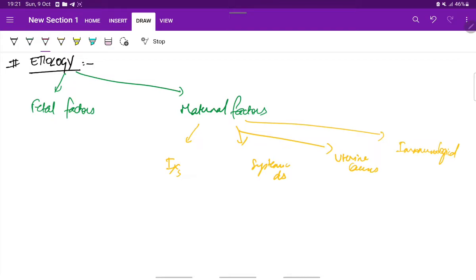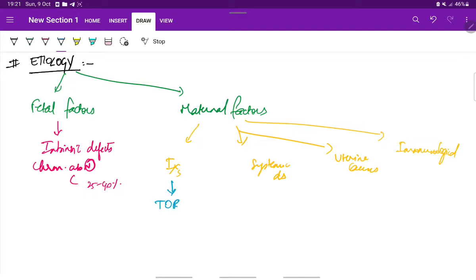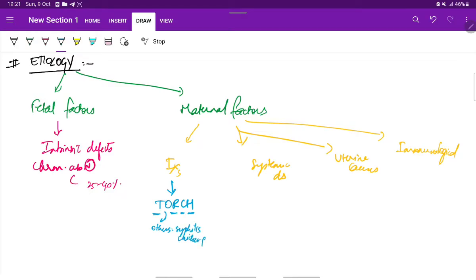First, the fetal factors. The fetal factors can include any intrinsic defects in the fetus or chromosomal abnormalities, which is seen in about 25 to 40% of cases. Coming to maternal infections, these could be any of the TOTCH infections. TOTCH stands for T for Toxoplasma, R for Rubella, C for Cytomegalovirus, H for Herpes, and O for others, which include syphilis and chickenpox.